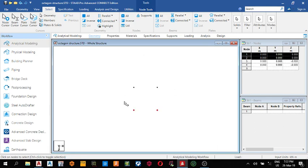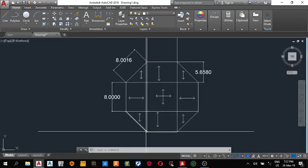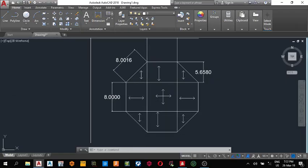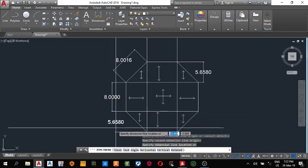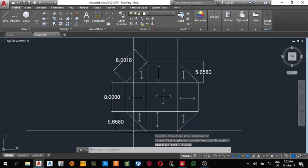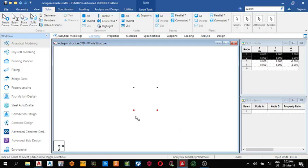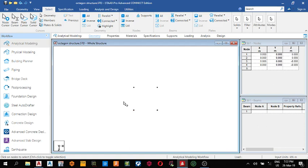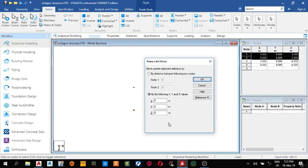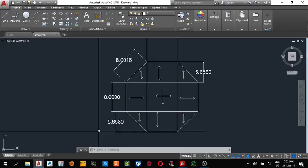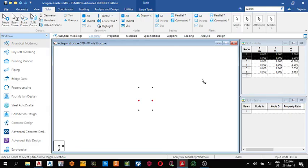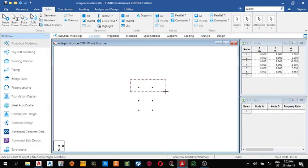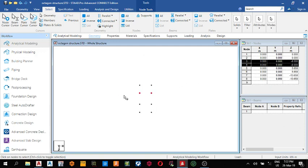Control C again, control V. The distance from here to here is 5.658. Control C, control V, and the distance in the Z direction is 5.658. I have the same thing here. Control C, control V, negative Z direction minus 5.658. So I'm done with that.